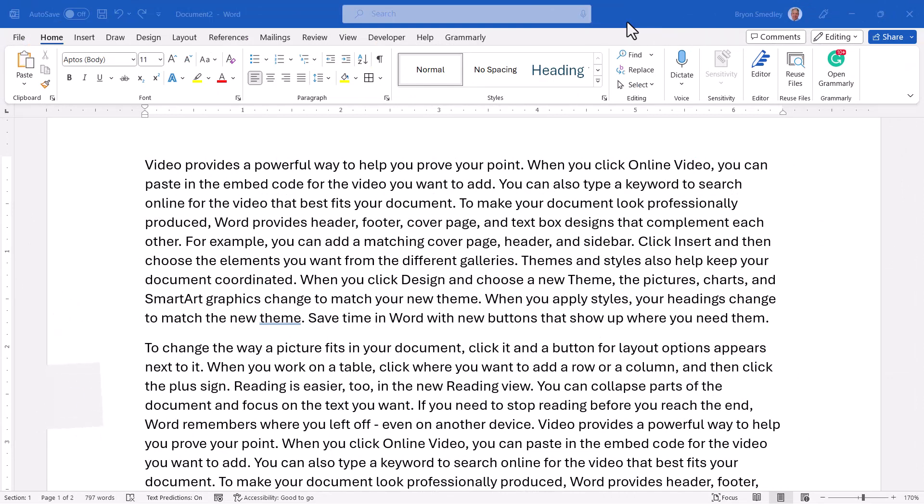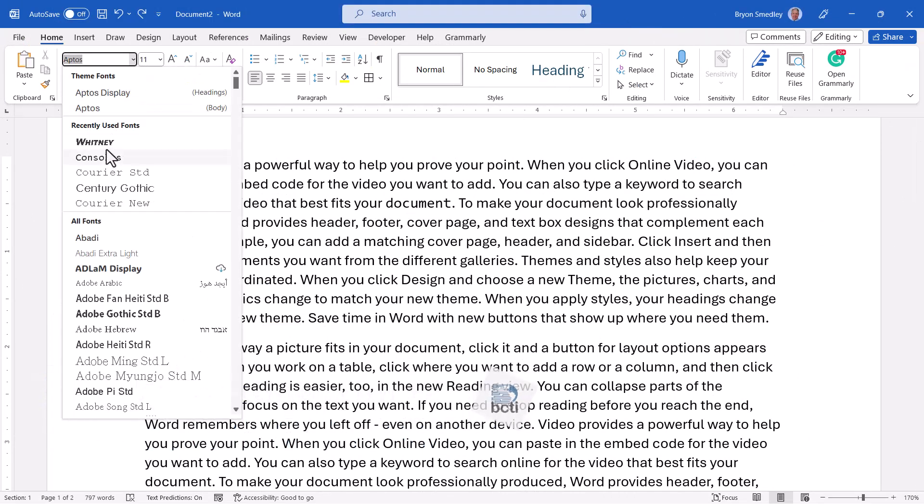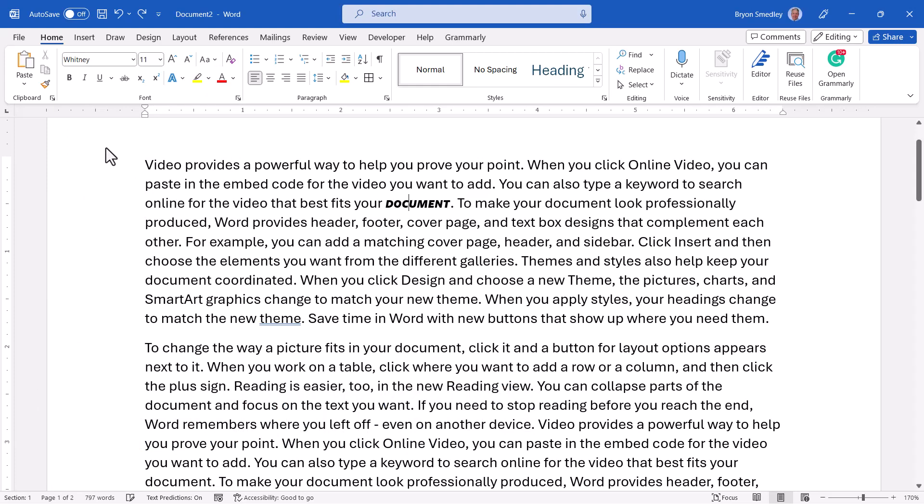Now let's look at a way to speed up your formatting steps. If you select a word and change its font, now let's say you want to change another word to that same font. If you select the word, and in this case we can just place our cursor,